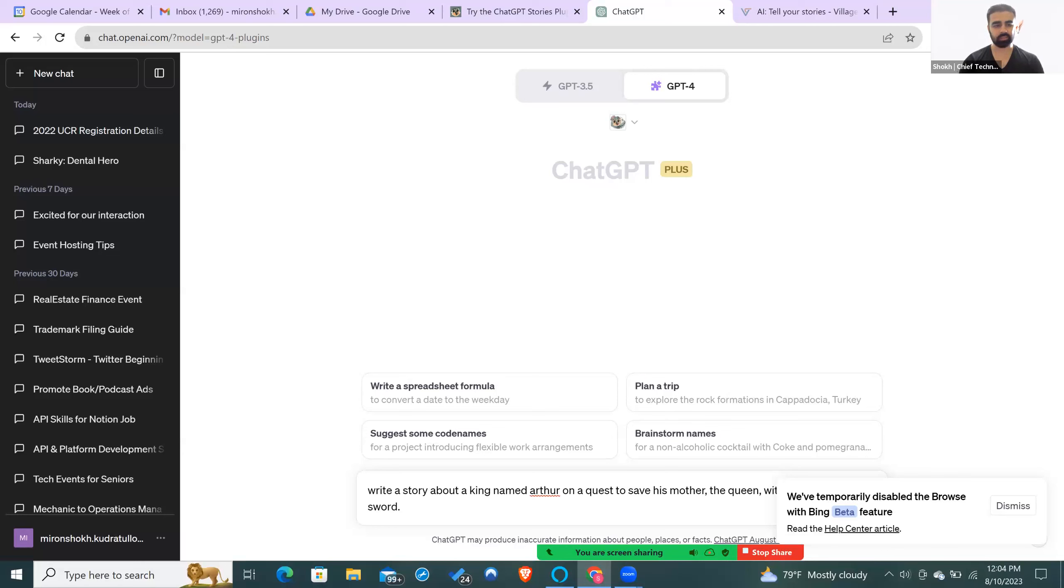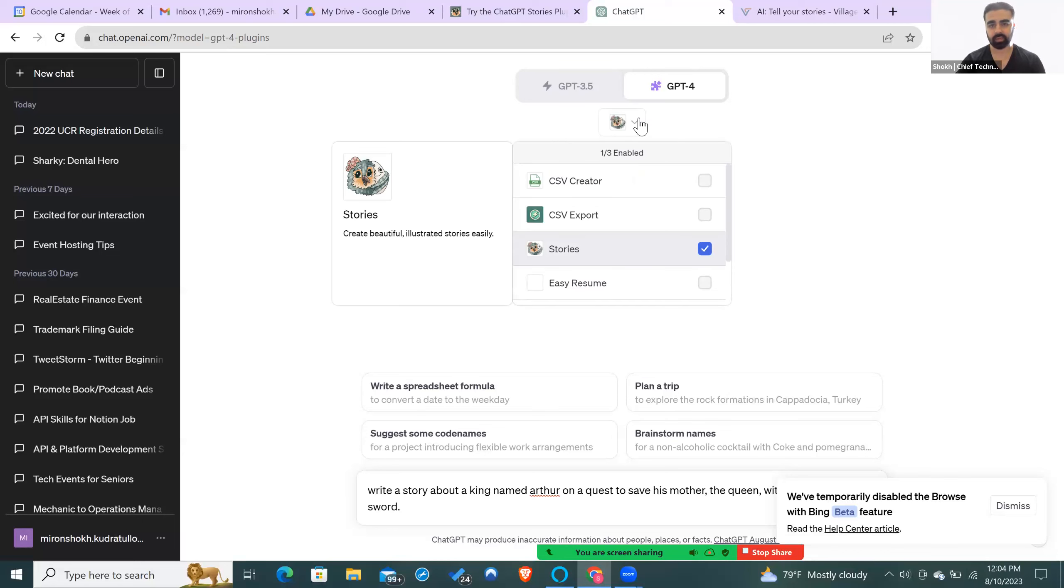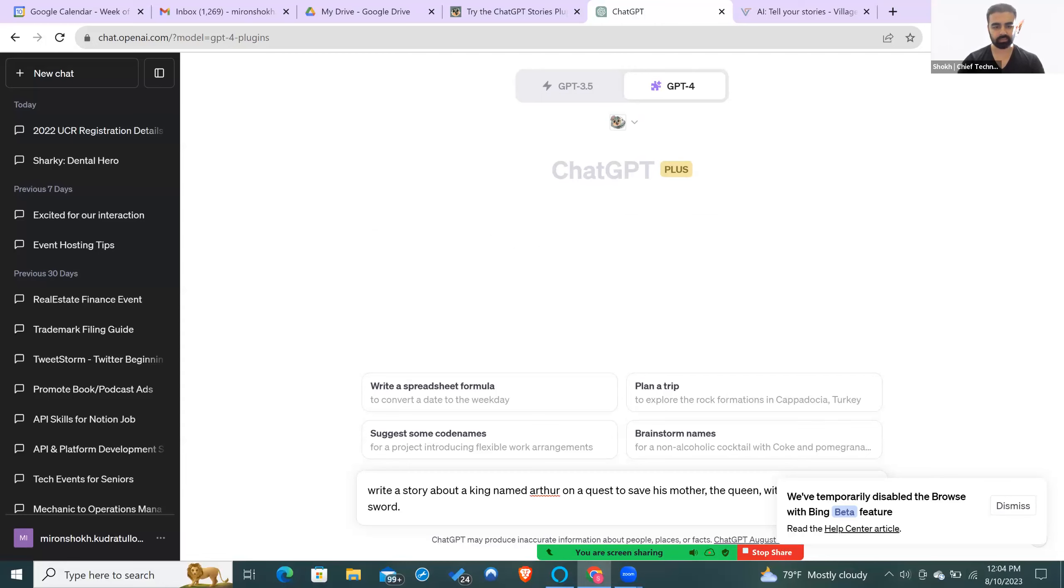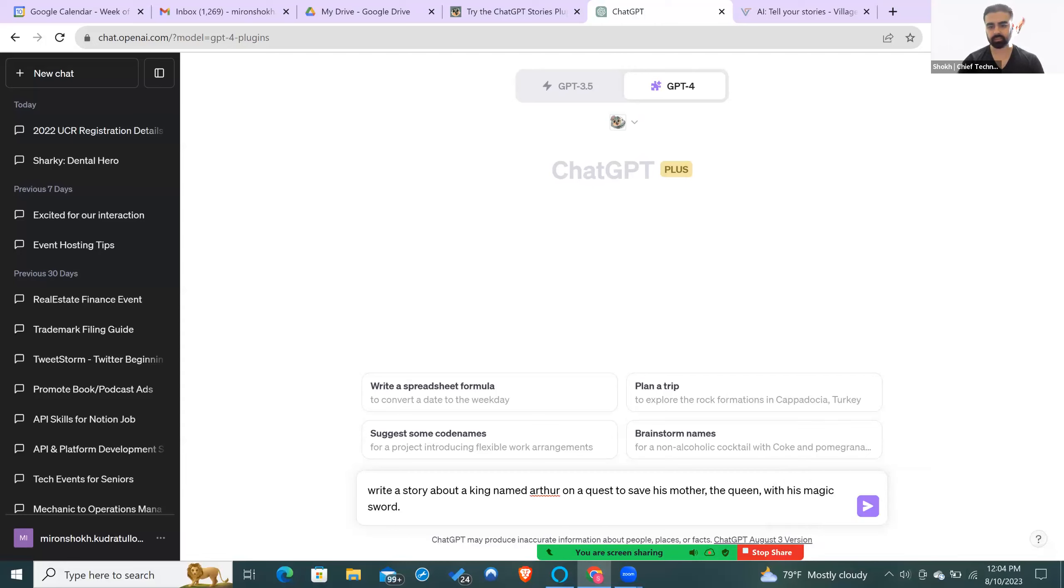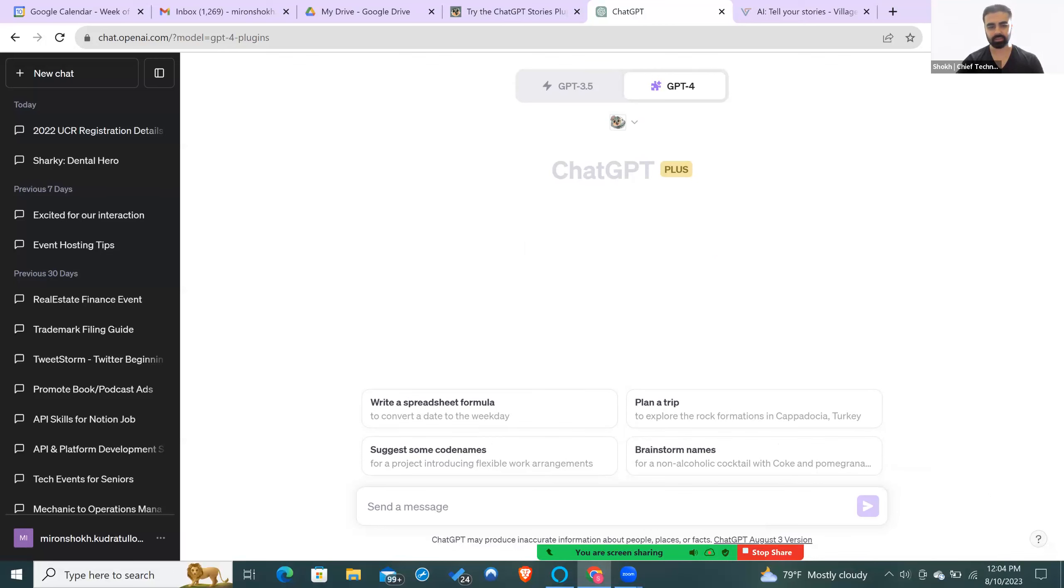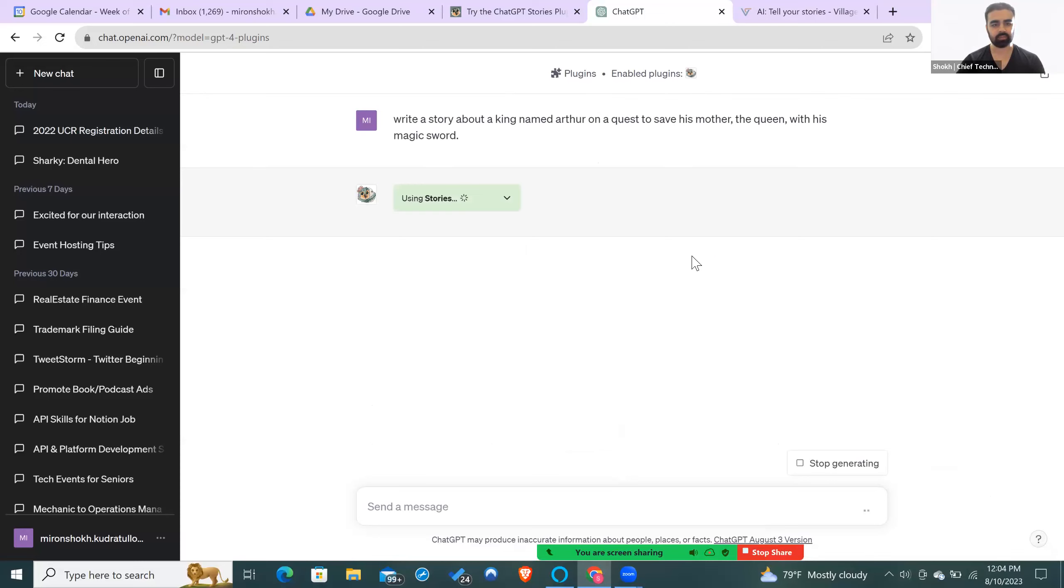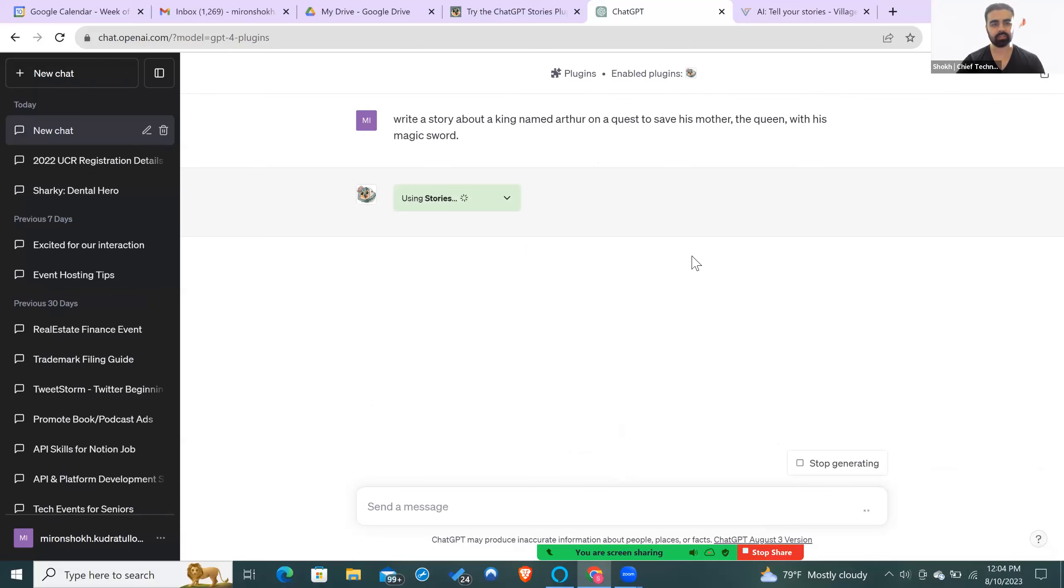So we're going to do a test run. I'm in ChatGPT right now. I have connected the Stories plugin here. I'll ask it to write a story about a king named Arthur on a quest to save his mother, the queen, with his magic sword. We're going to click Run the Story. It's going to take some time to finish writing the story and it should give us a link to the story.